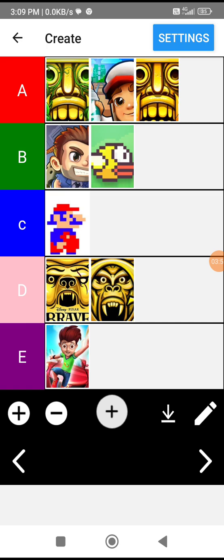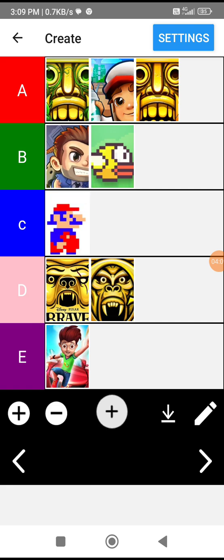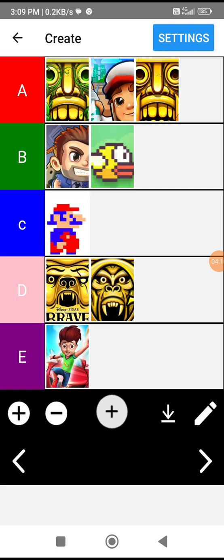So, first we got Temple Run, Subway Surfers and Temple Run Classic. Alright. A tier is the best tier. Since we don't have S. Alright. B tier. Jetpack Joyride and Flappy Bird. Next, C tier. We got only Mario. And D tier with the spin-offs of Temple Run saga.